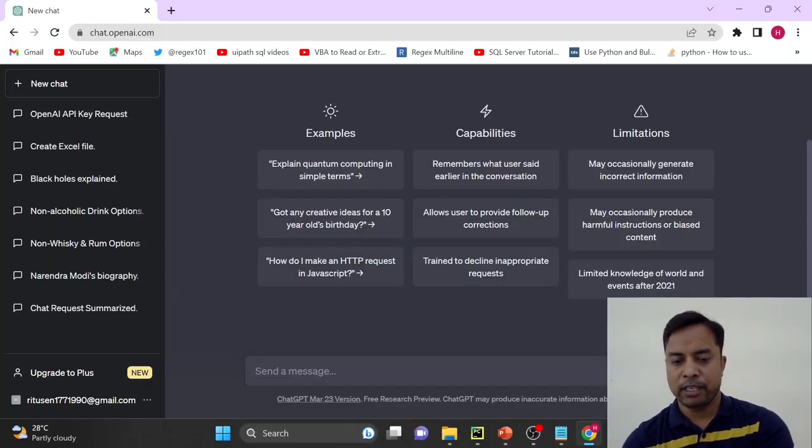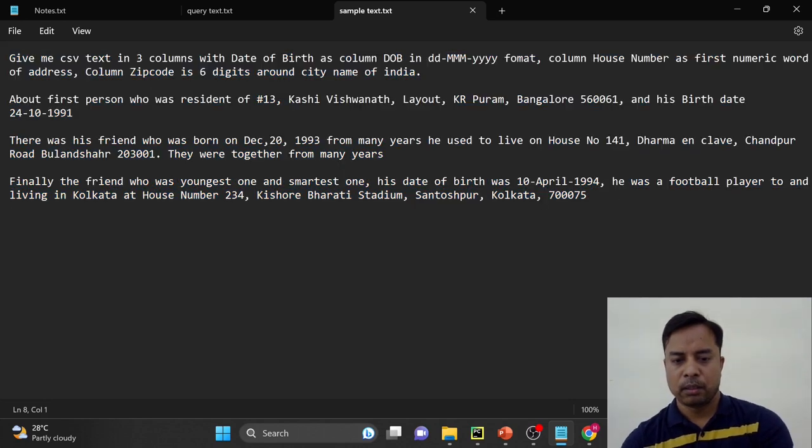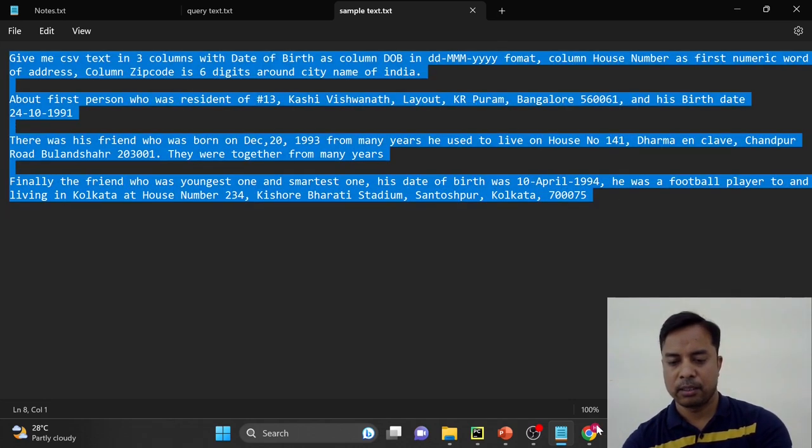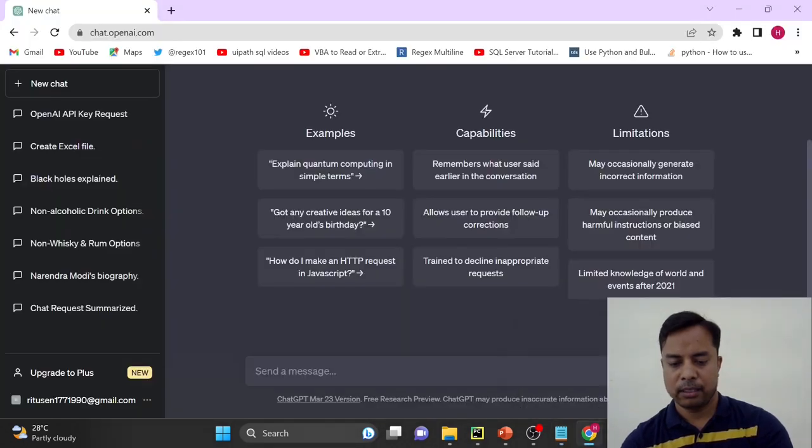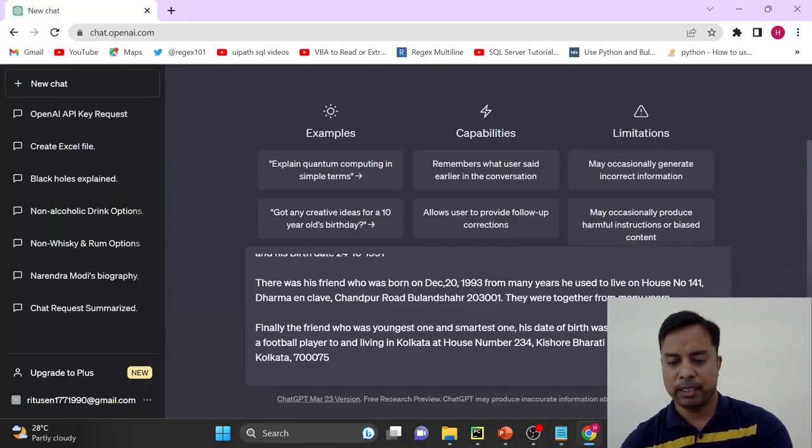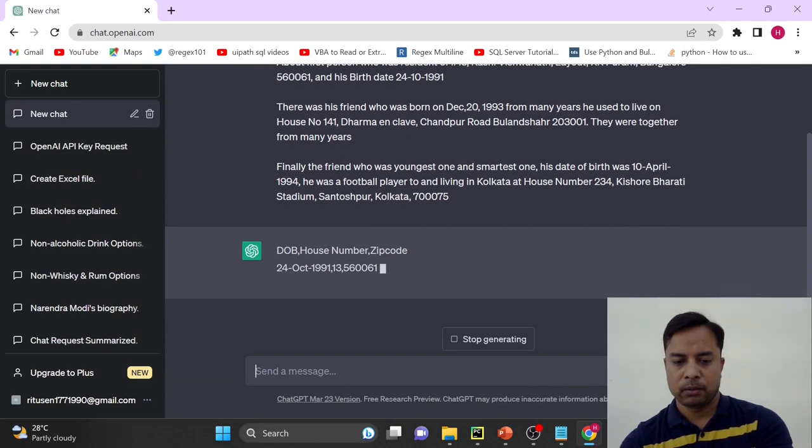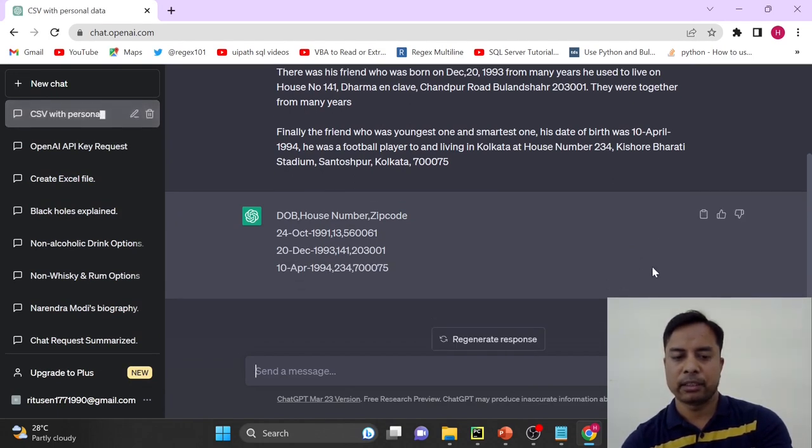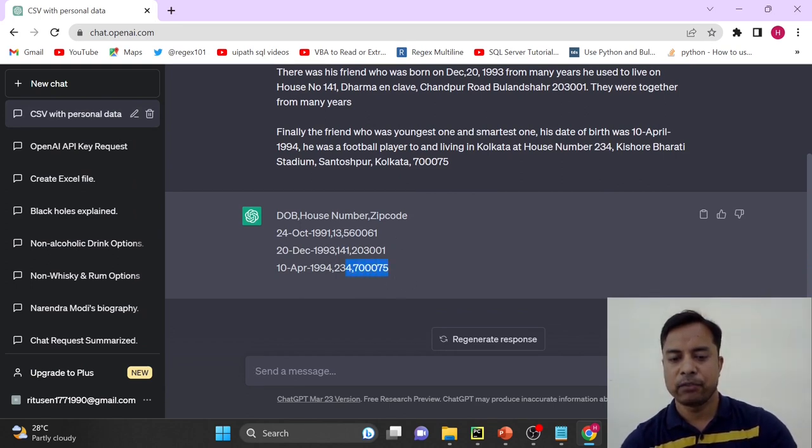So first I am going on ChatGPT portal. Alright and from my text, I will copy it. Now let's paste it here. So you see it has given us three lines and these lines are properly formatted for CSV comma separated values.